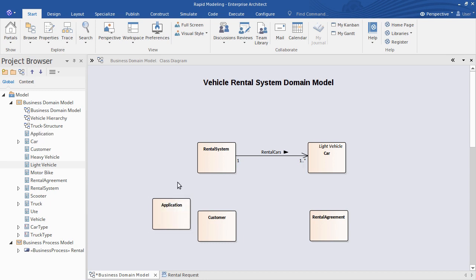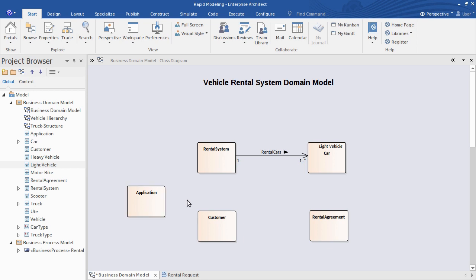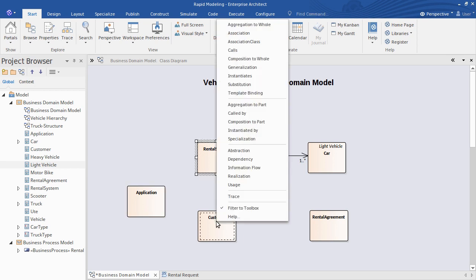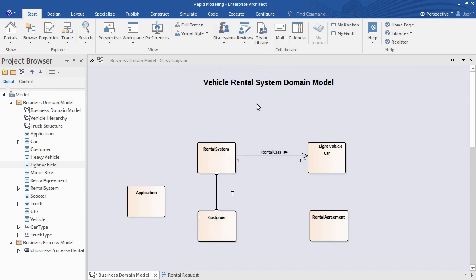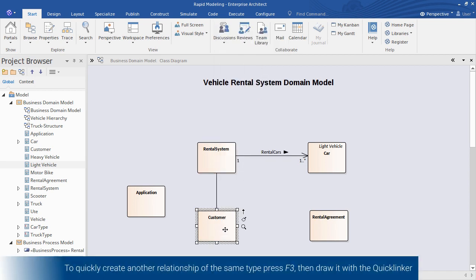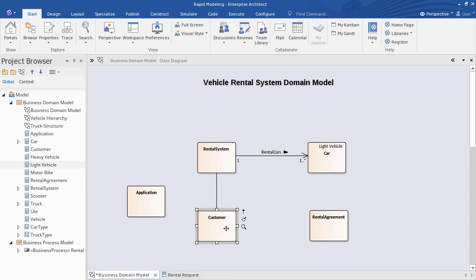Now to relate these model concepts I'll use the quick linker like this to get started. On release I need to select the type of connector I want. That's okay, but again you can quickly repeat the last type of connector you drew simply by pressing the F3 key. Let's try that. F3, draw it, fast.